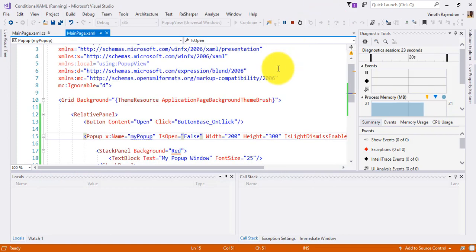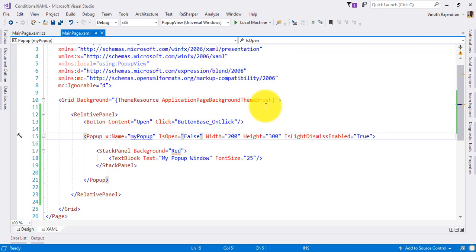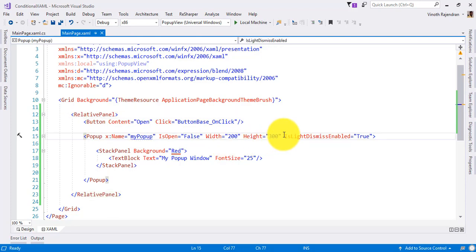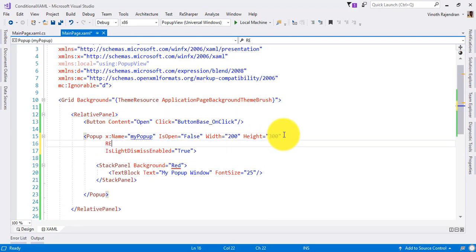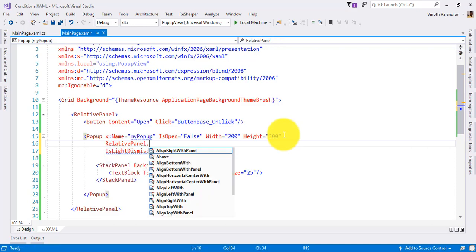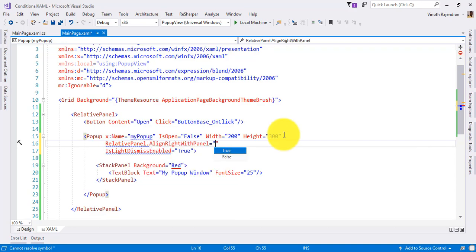Okay, so I need this to go to the right side. First, I need this control to go to the right side. So I'm doing here, I just make relative panel align right with panel. So it goes to the right side.